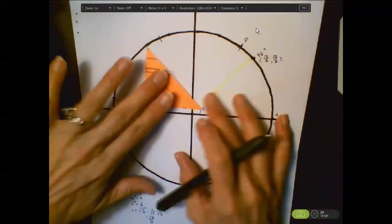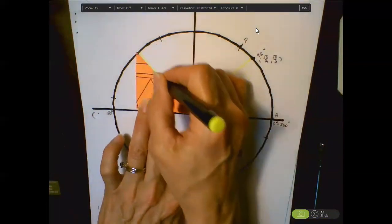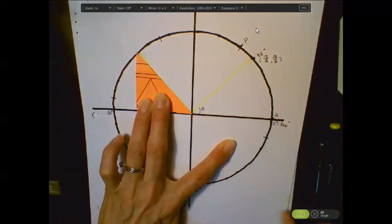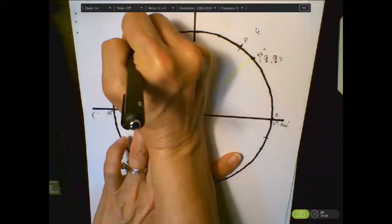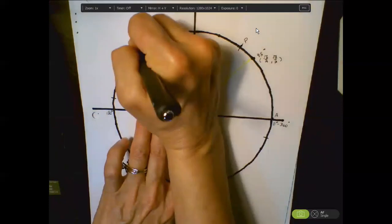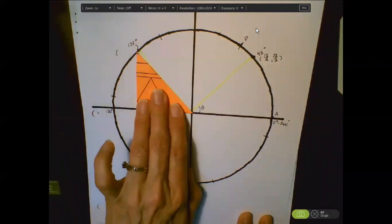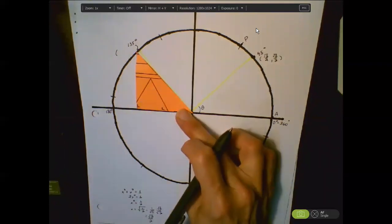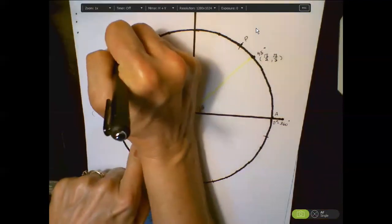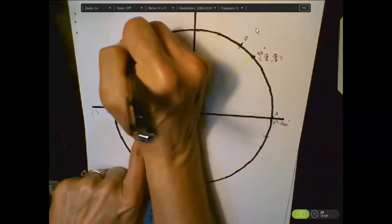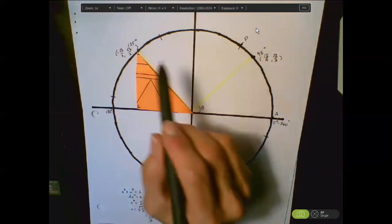Now flip that triangle across the origin. There's your 45-degree angle in the second quadrant. What would that angle measure be? 135. Yes — we went 90 and then another 45, so that angle measure is 135 degrees. The x there is negative √2/2 because we've gone to the left of the origin, and y in the second quadrant is still positive √2/2.